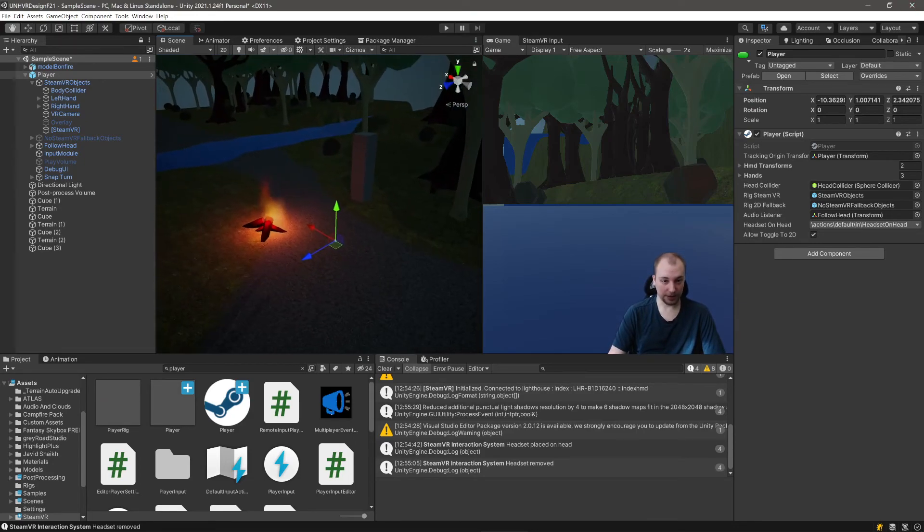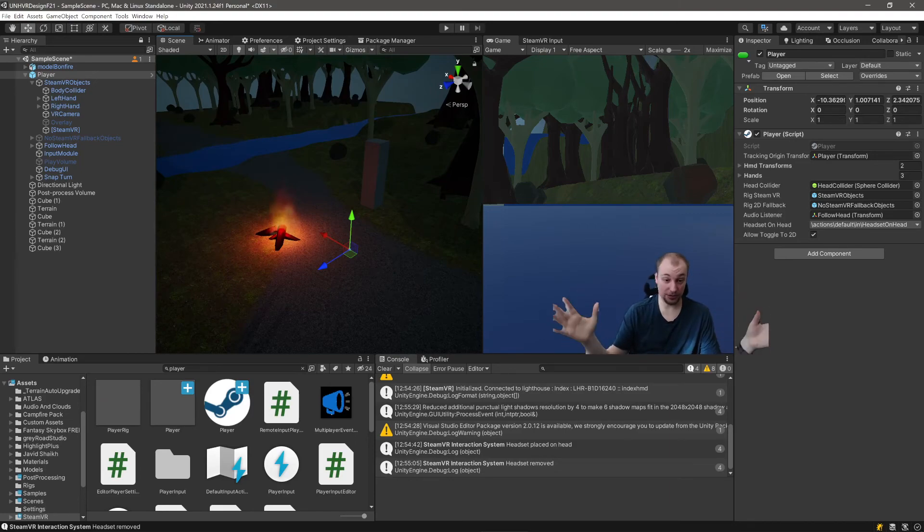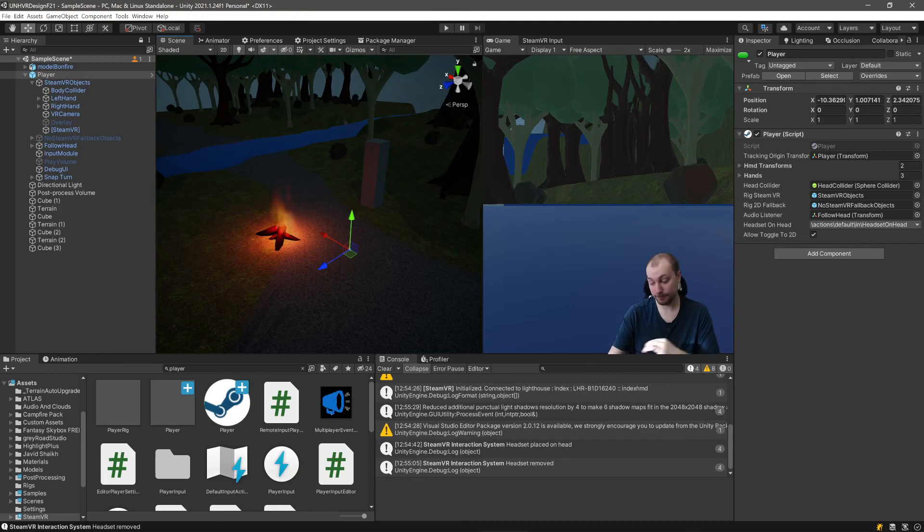Okay? So that's how to set up SteamVR in 2021. Pretty plug and play. I like it a lot.